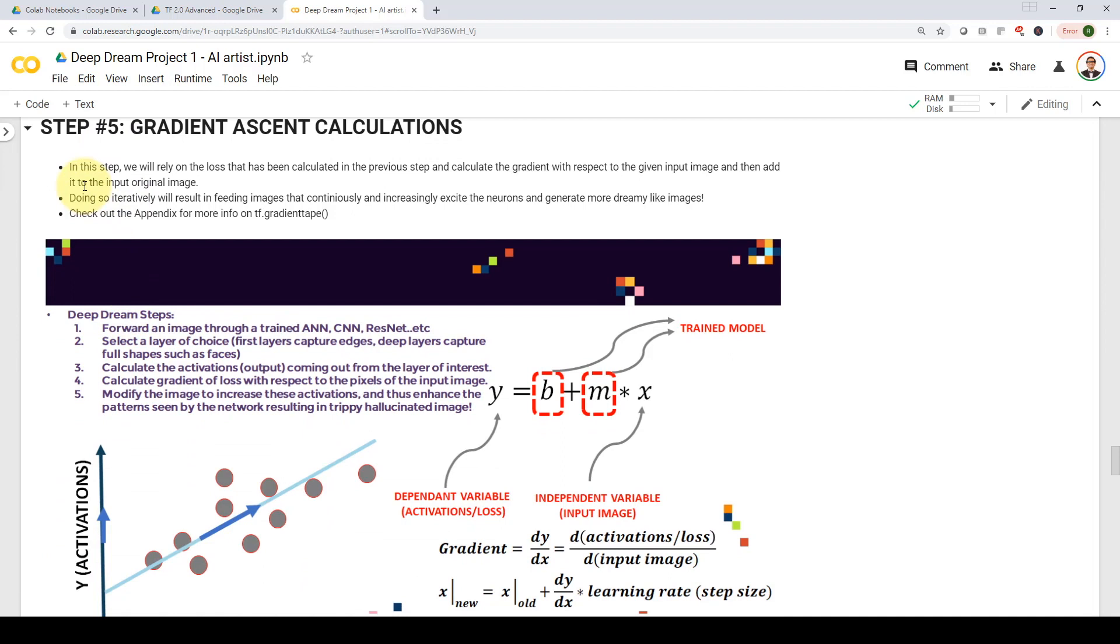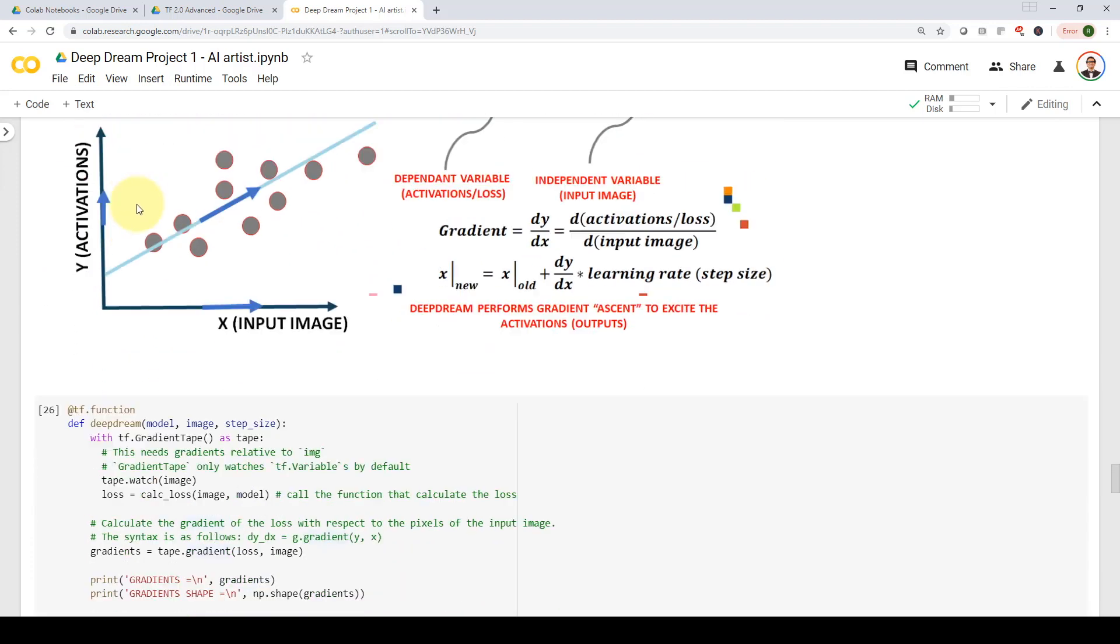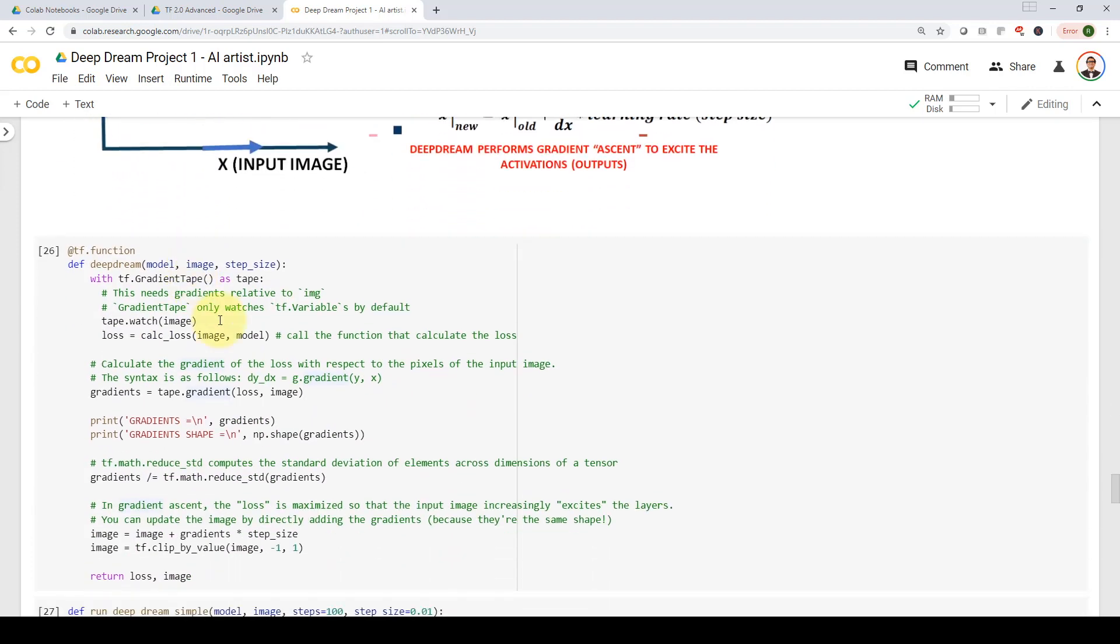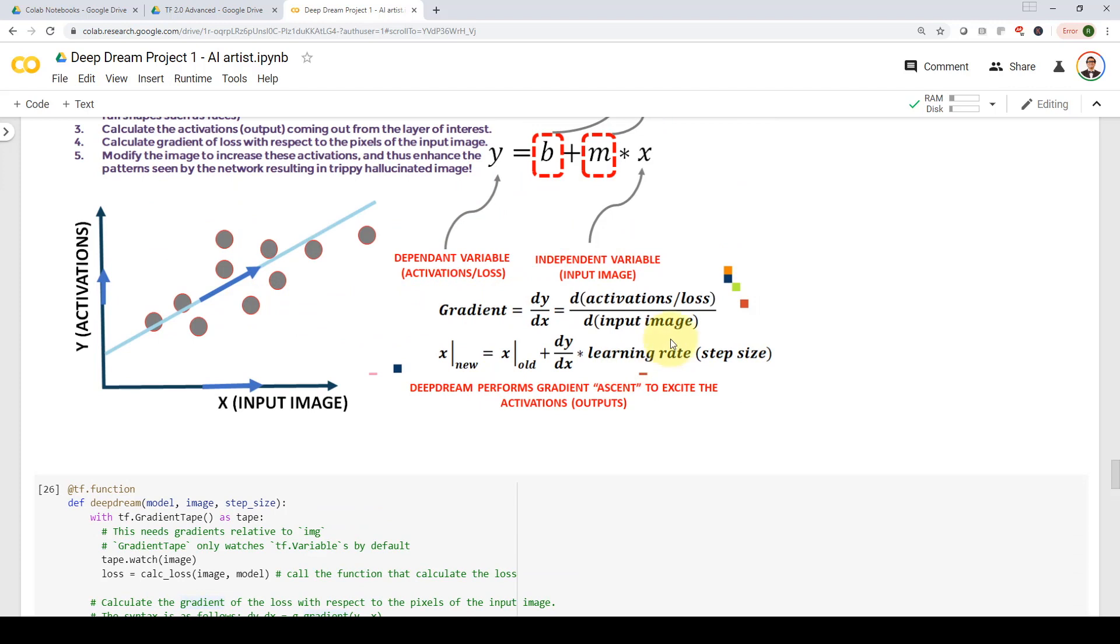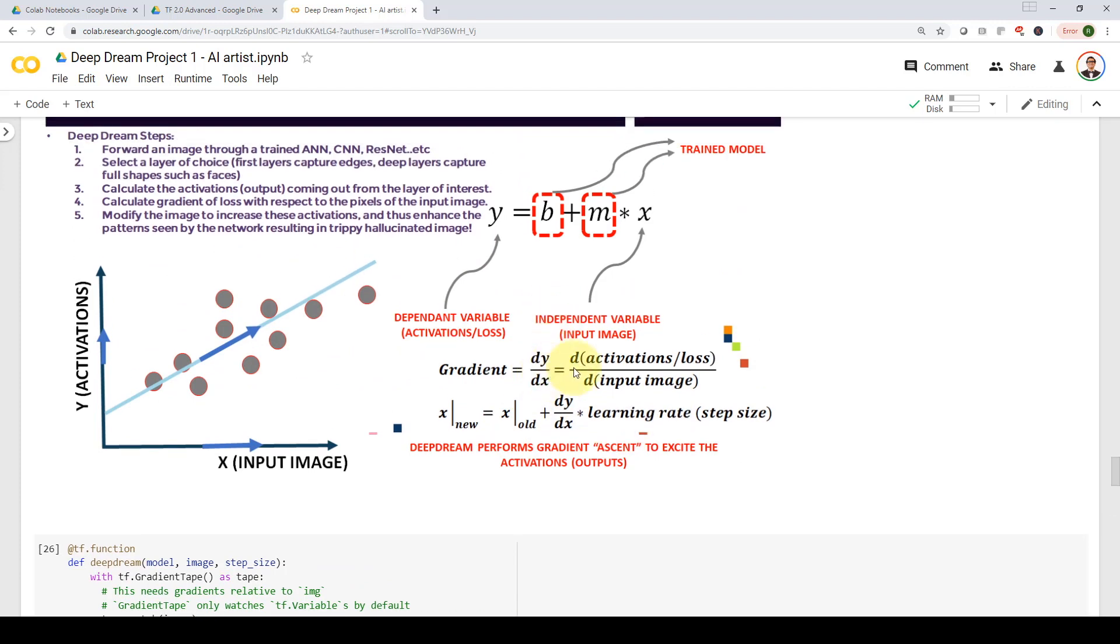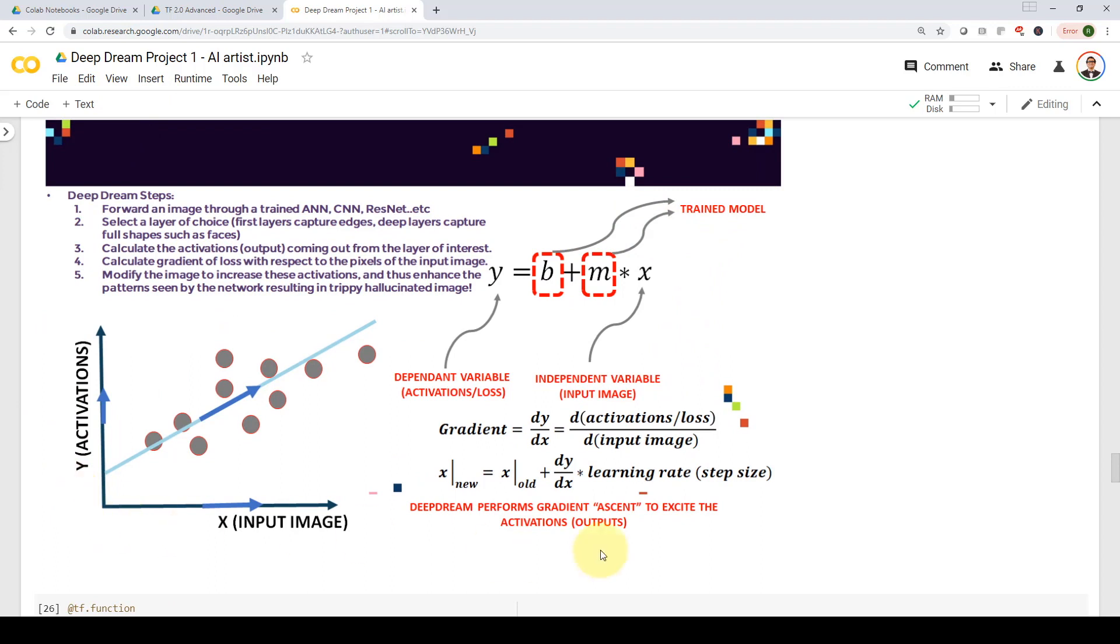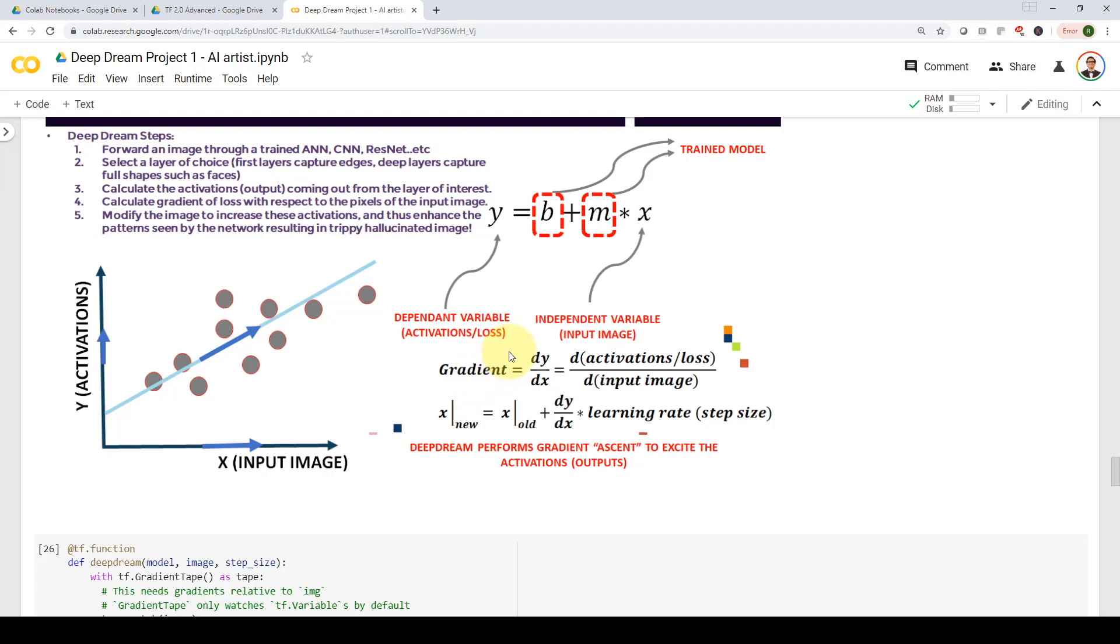And then we are going to perform the bulk of my deep dream algorithm, which is to calculate the gradient ascent. So here we are going to obtain the derivative of the activations or the loss with respect to the input image. You can think of it as a very simple regression problem. In this regression model, y equals b plus mx. And in this case, our model is already trained. So all the m and b parameters are already trained, we are not going to change it. Here, we're going to feed in our independent variable x, and the model will run and will generate an output or dependent variable output y. And what we want to do is that we want to try to increase the output. I want to increase the activations. I want to know how much should I change the input x so I can increase my y.